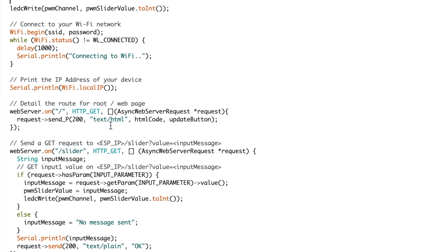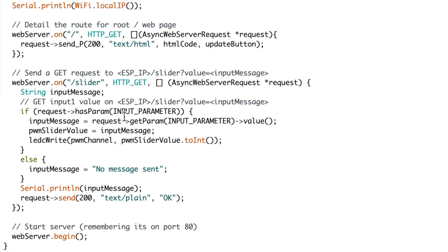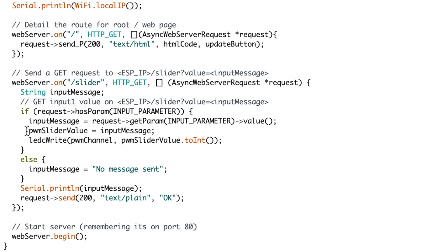Then after that we send the GET requests to the ESP IP with the slider value and the input message. There is plenty about this in the asynchronous web server example if you look in your sketch folder where you can learn more about it. Basically what's happening is the slider has been sent through HTTP GET using the asynchronous web server request and the input message.